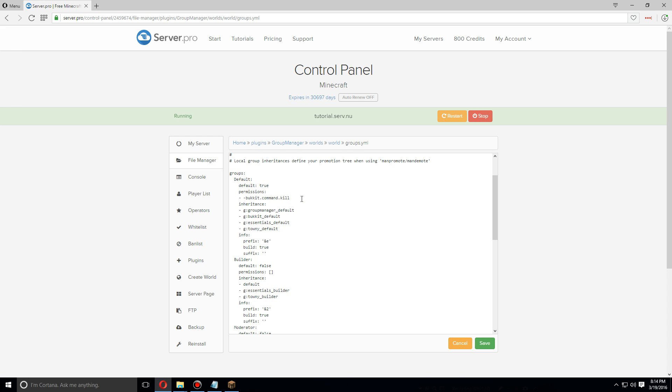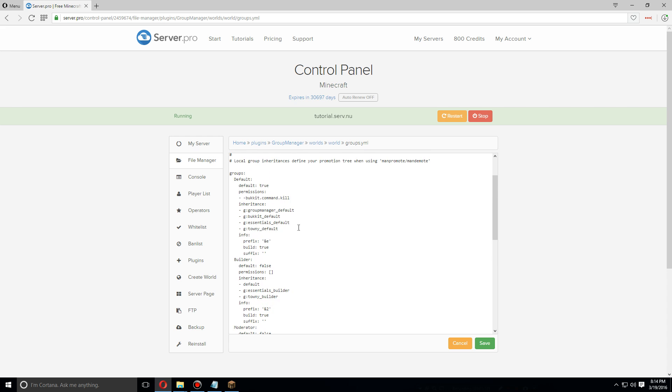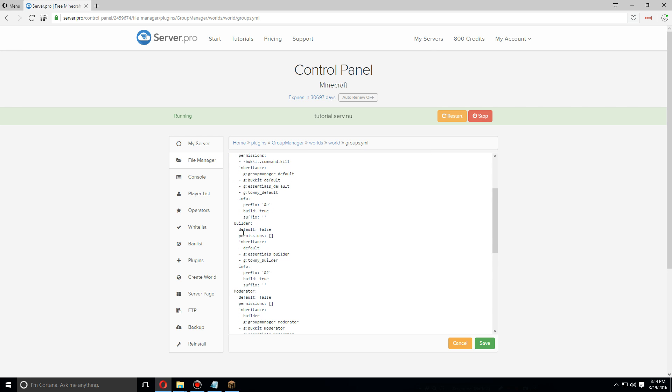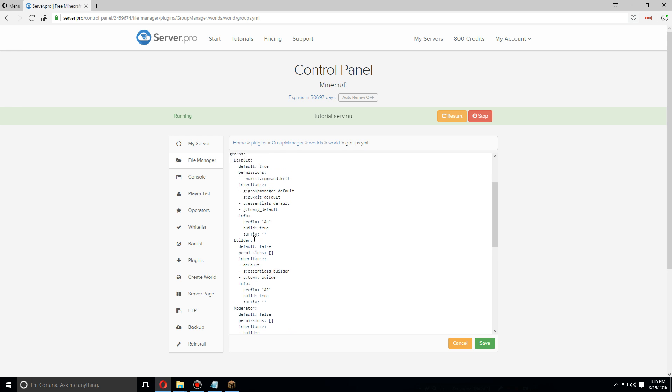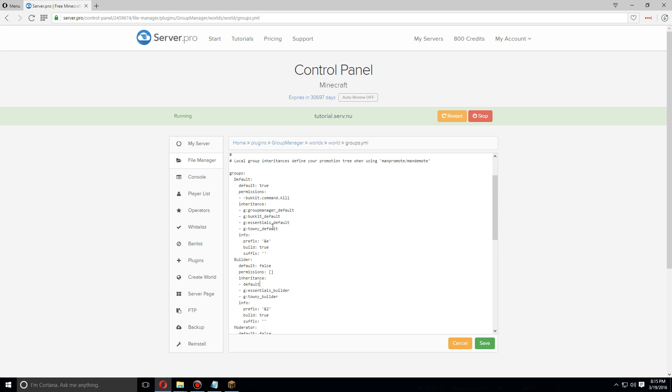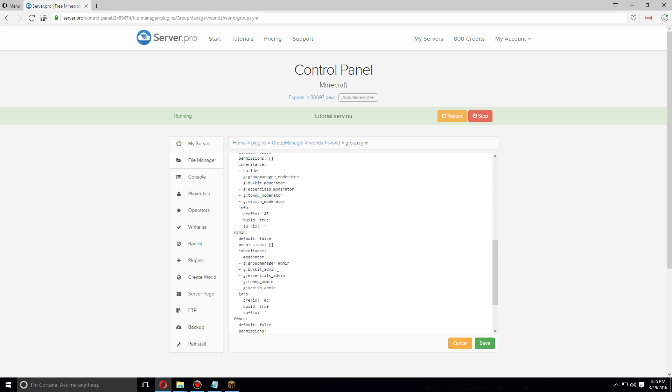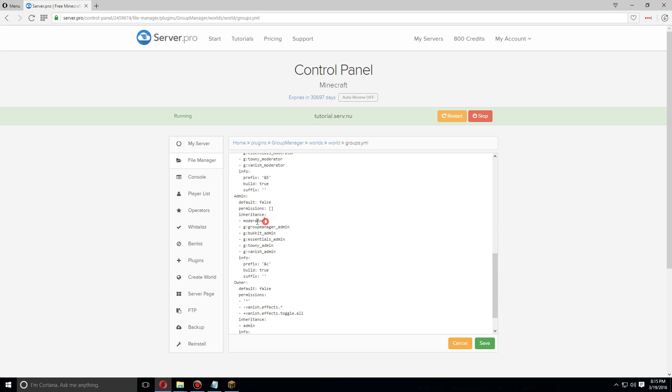I'm going to leave this as default right now. As we go down to each new group, you'll see that it inherits all the permissions from the last group. So builder inherits from default, meaning it can do everything that default can do. Moderator inherits from builder, which means it can do everything that builder can do plus this. Admin inherits from moderator, so it can also do everything that moderator can do and also these, and so on and so forth.